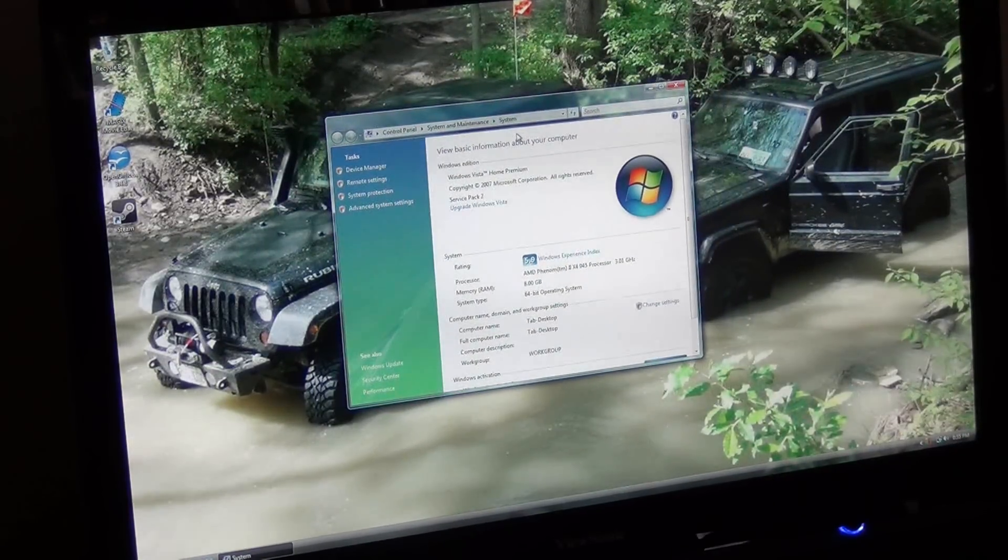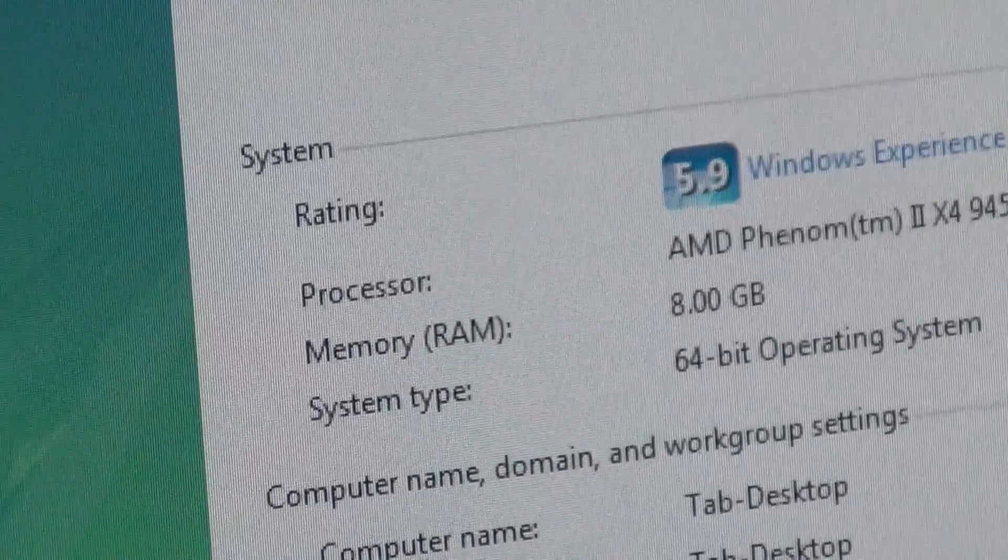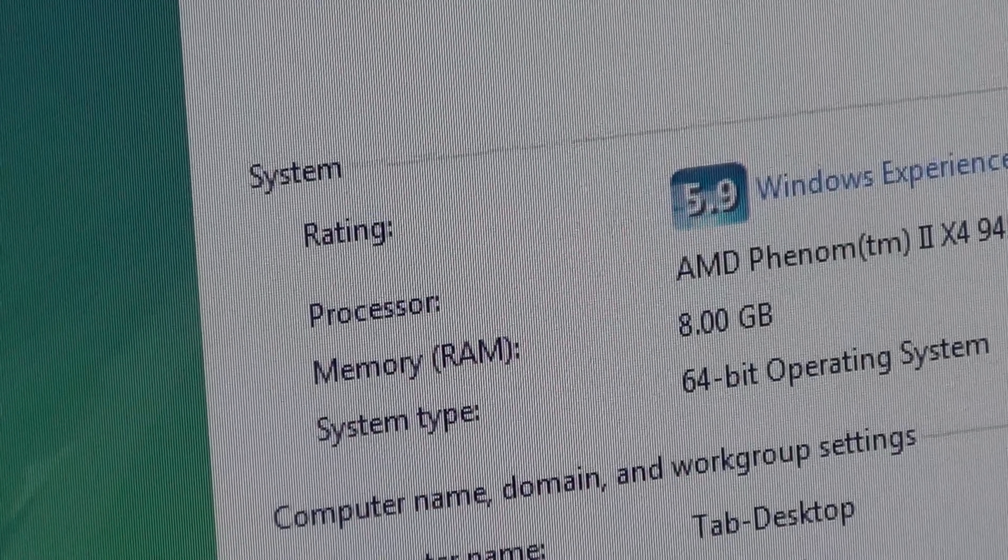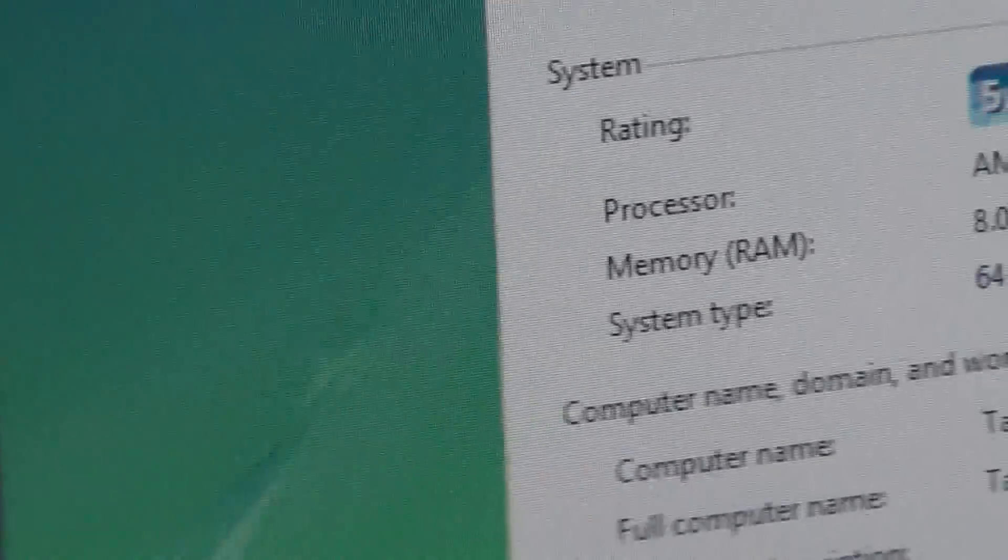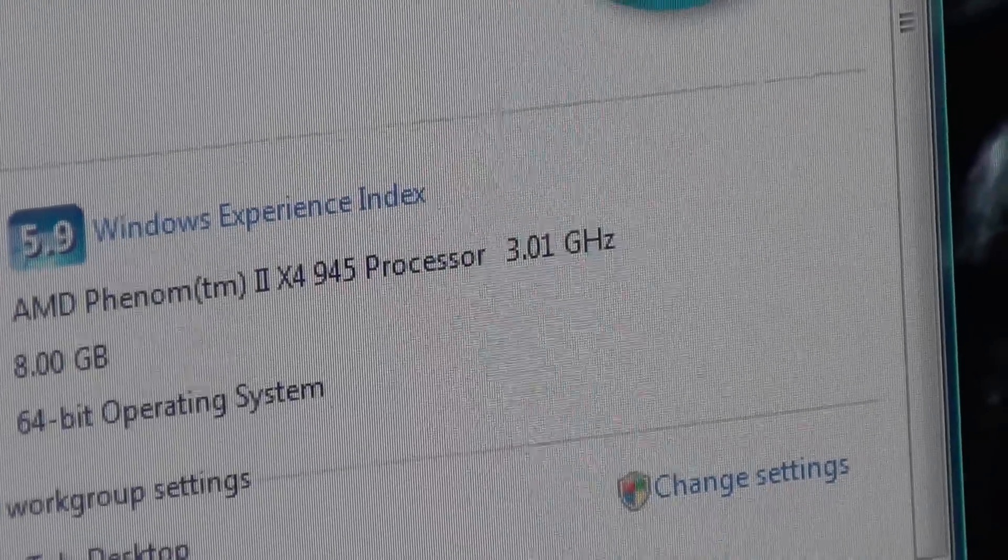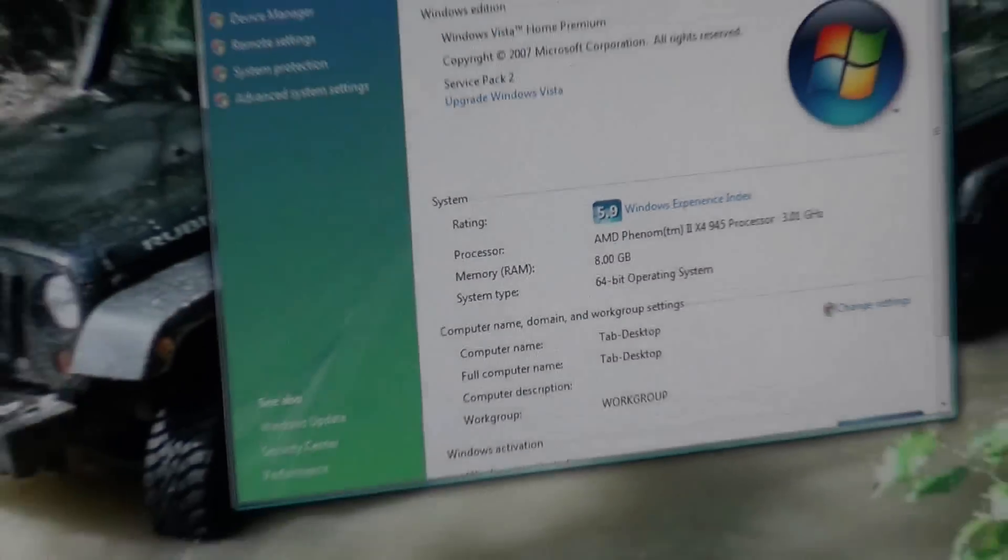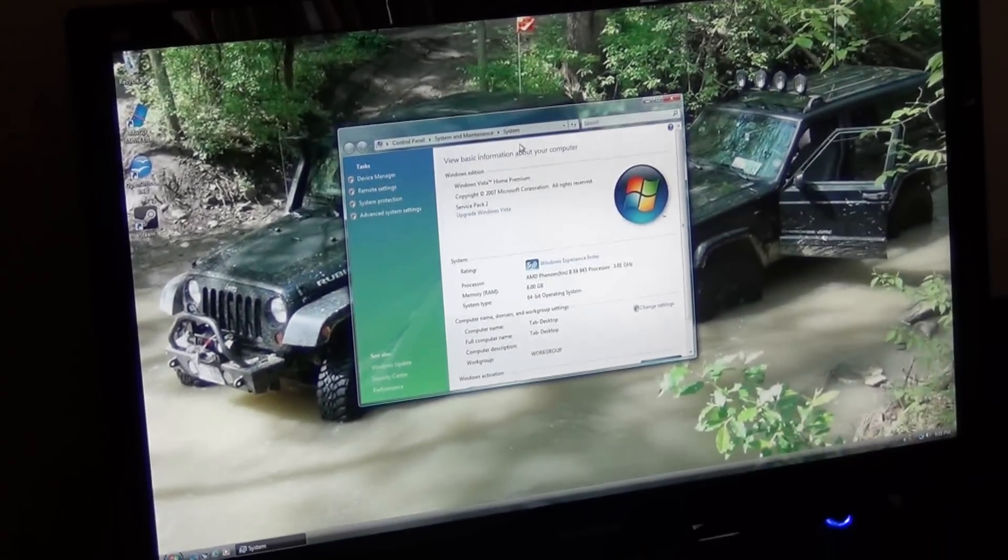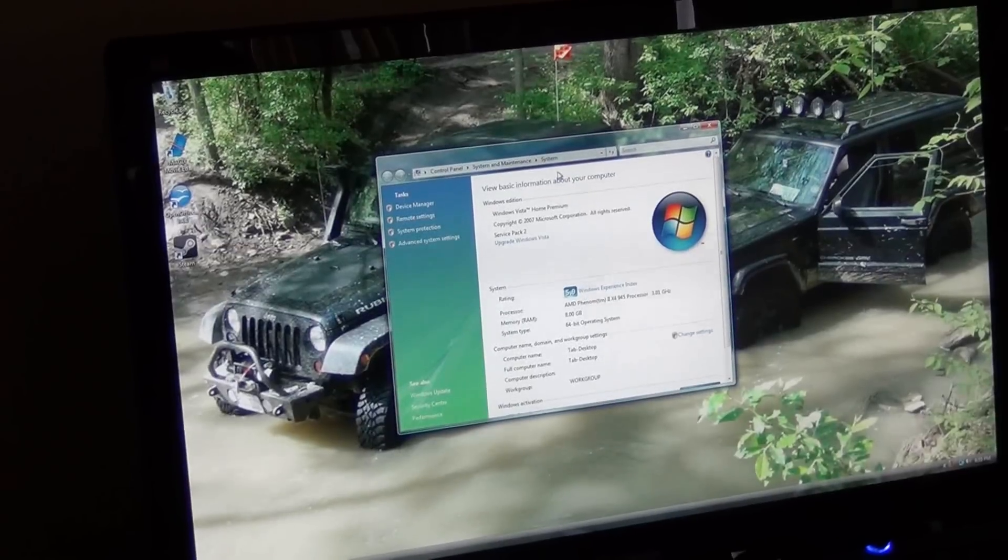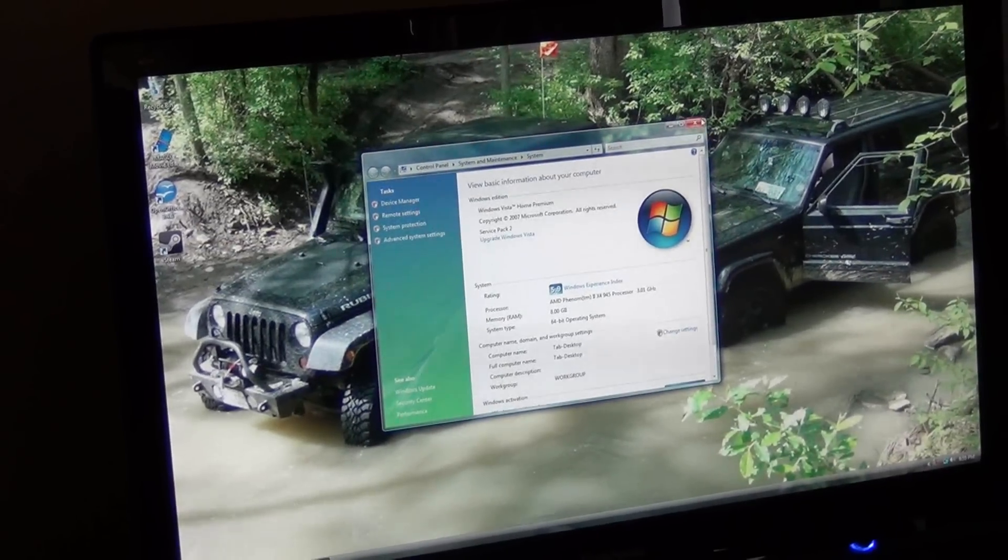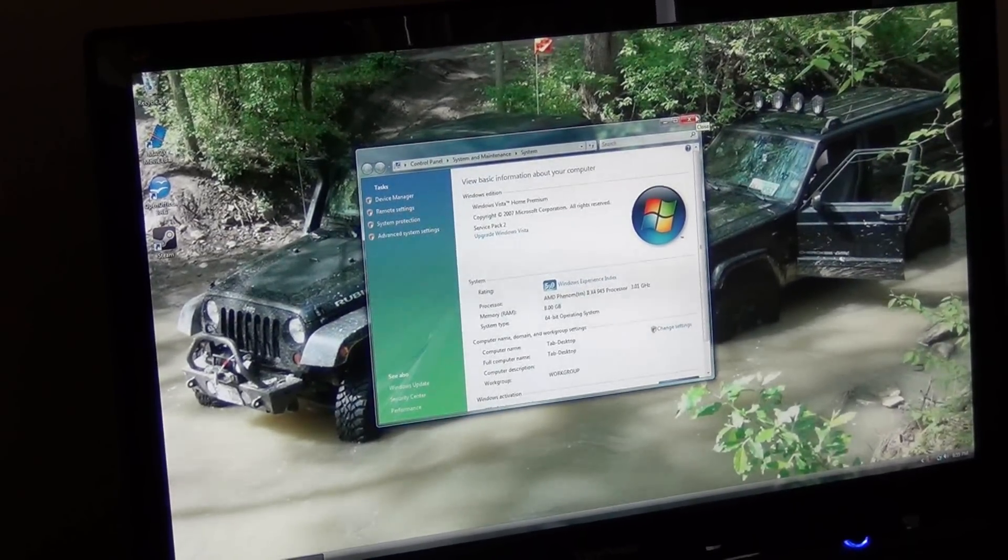But if you can see here, I'll try to zoom in, my processor is 3.01 gigahertz. That's just the stock speed, my processor is actually 3.0 gigahertz, but it just happened to end up being like that.